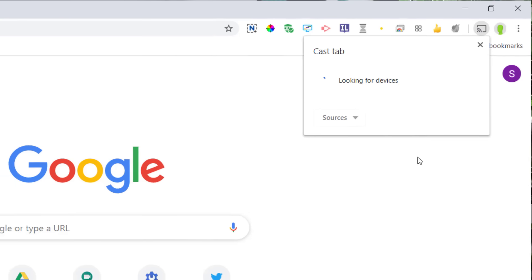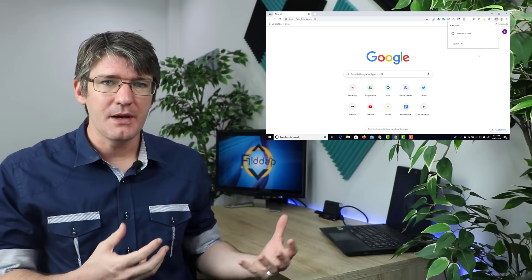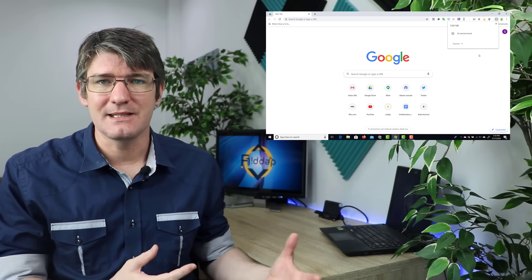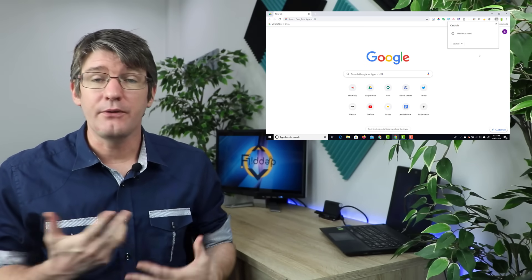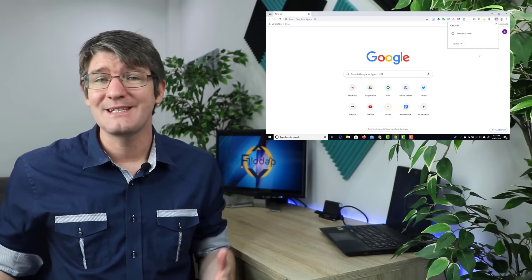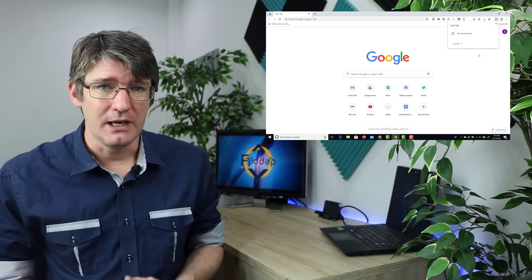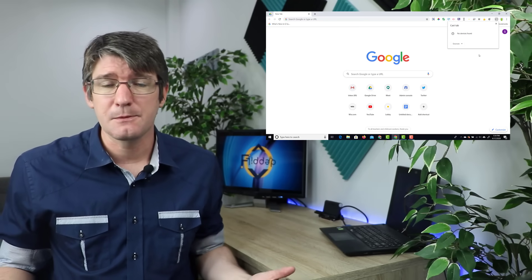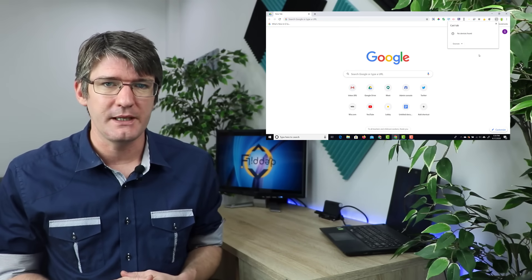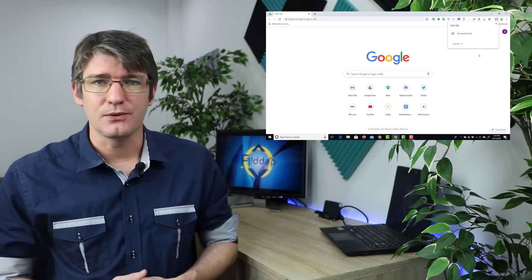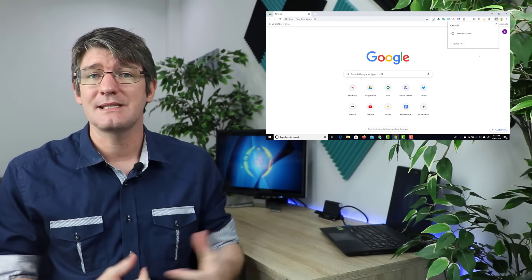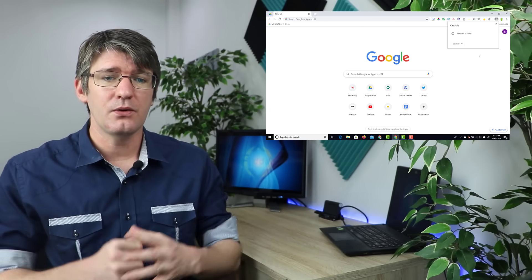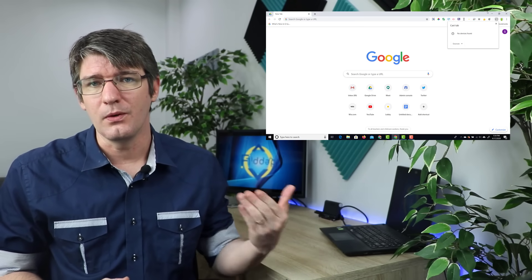Now casting a website or a tab means that you are sending it to an external device. If you've heard of Chromecasts before it's a way of sending this to your television. If you've used an Amazon speaker or any other external speaker you can cast things to those speakers. You can also cast to smart TVs. Here we are going to be casting to a Google Meet.